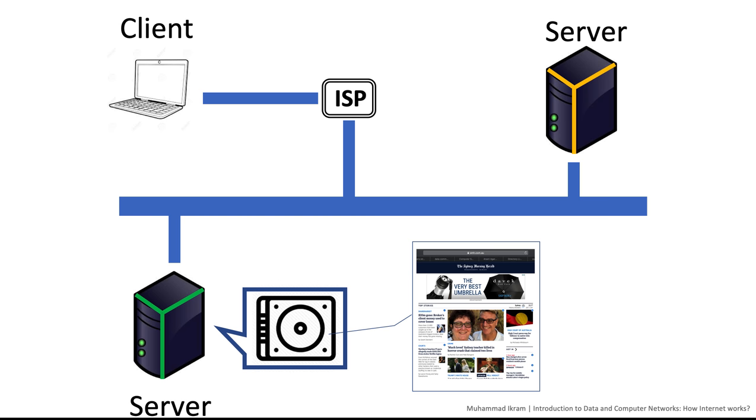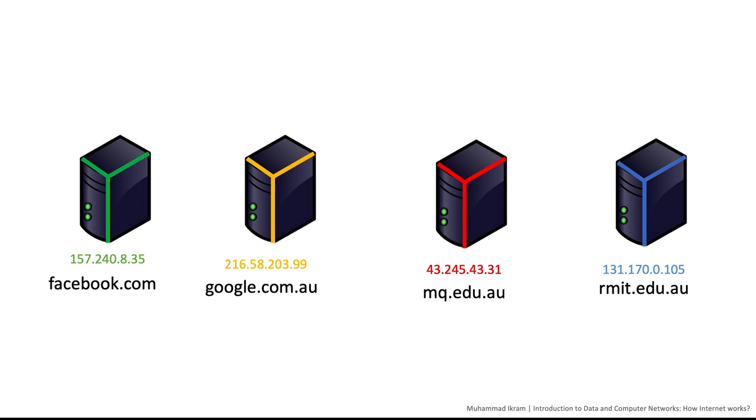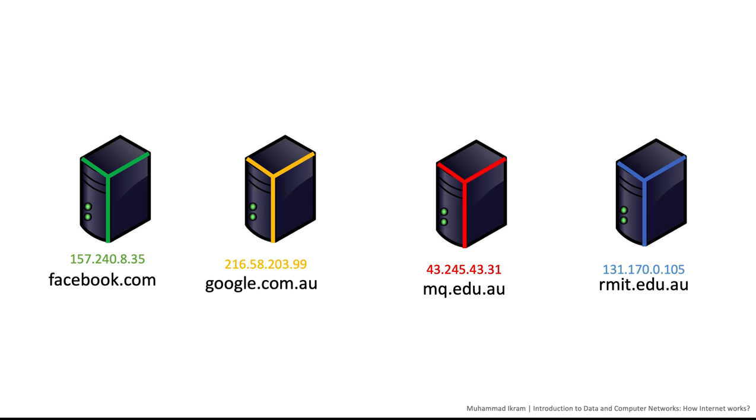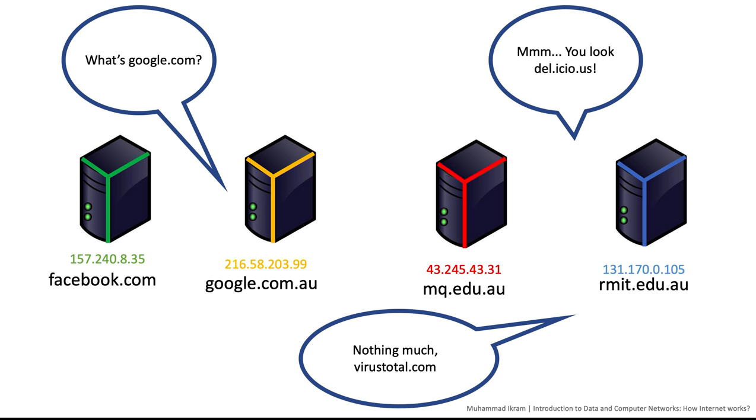Every device on the internet has a unique internet protocol address, but it is hard for humans to remember the addresses of web servers. We also give names, which we call domain names, to these IP addresses.